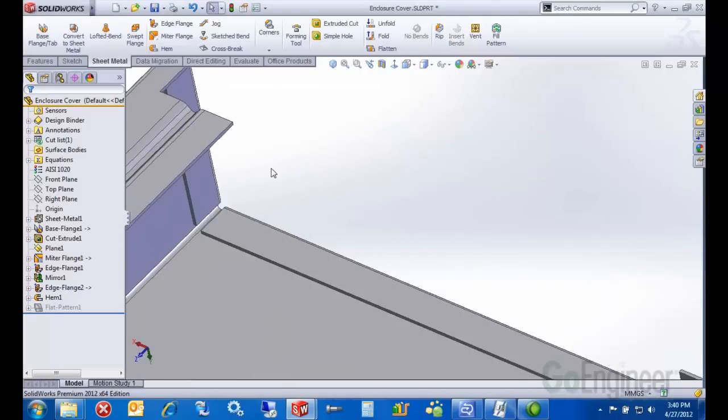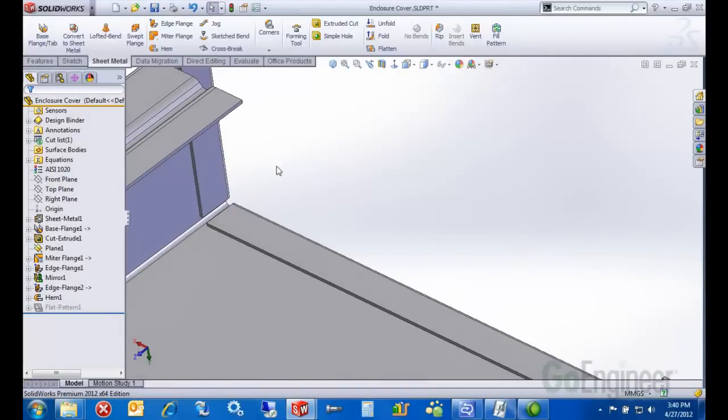Okay, that looks good. I want to add a little offset tab that's going to help latch the top cover into the bottom.